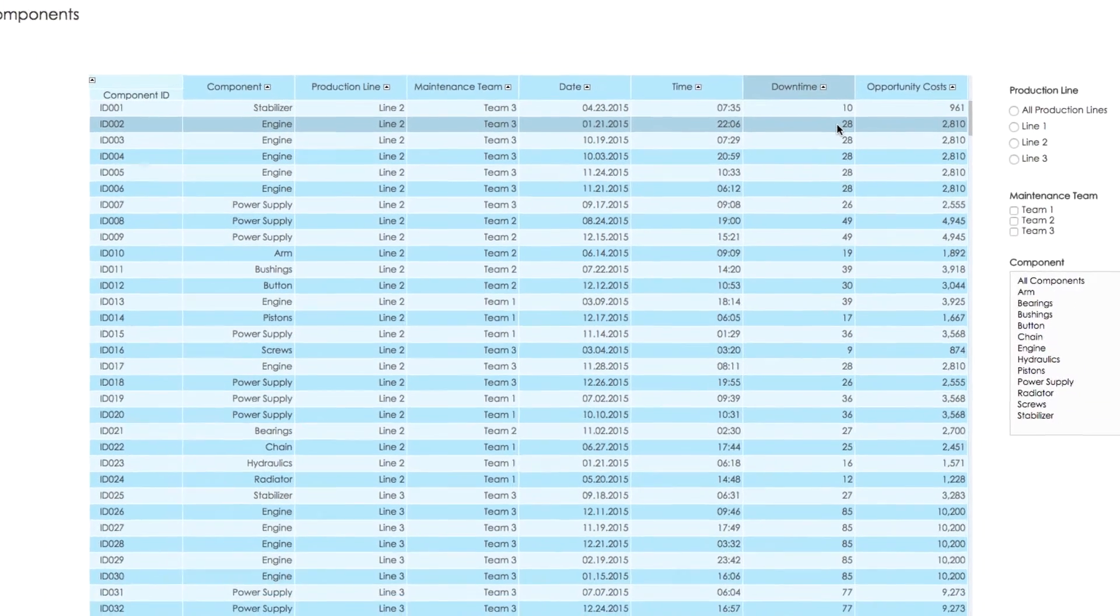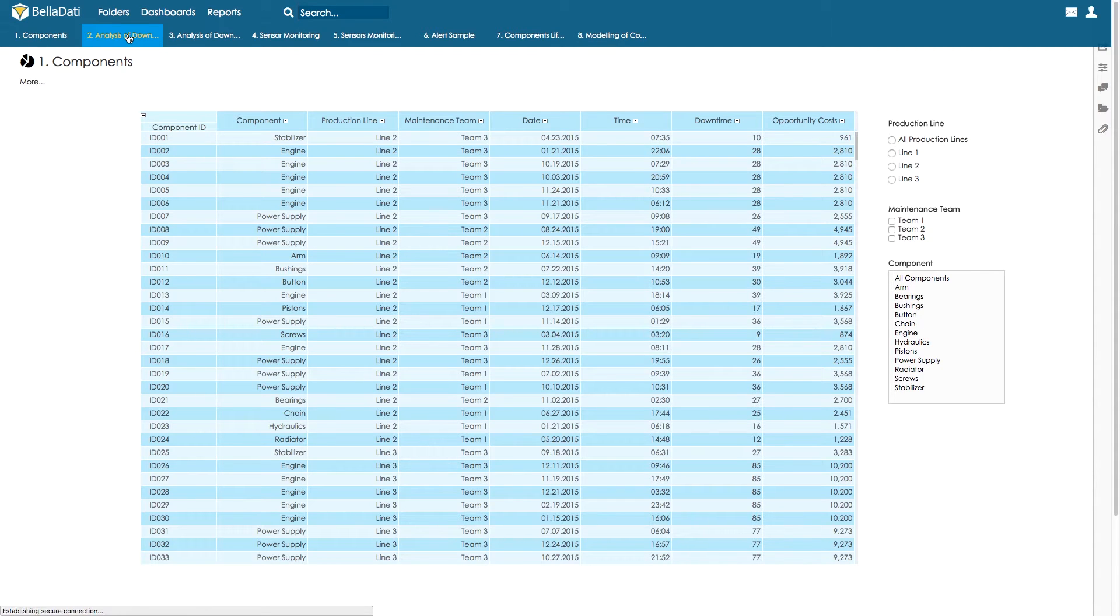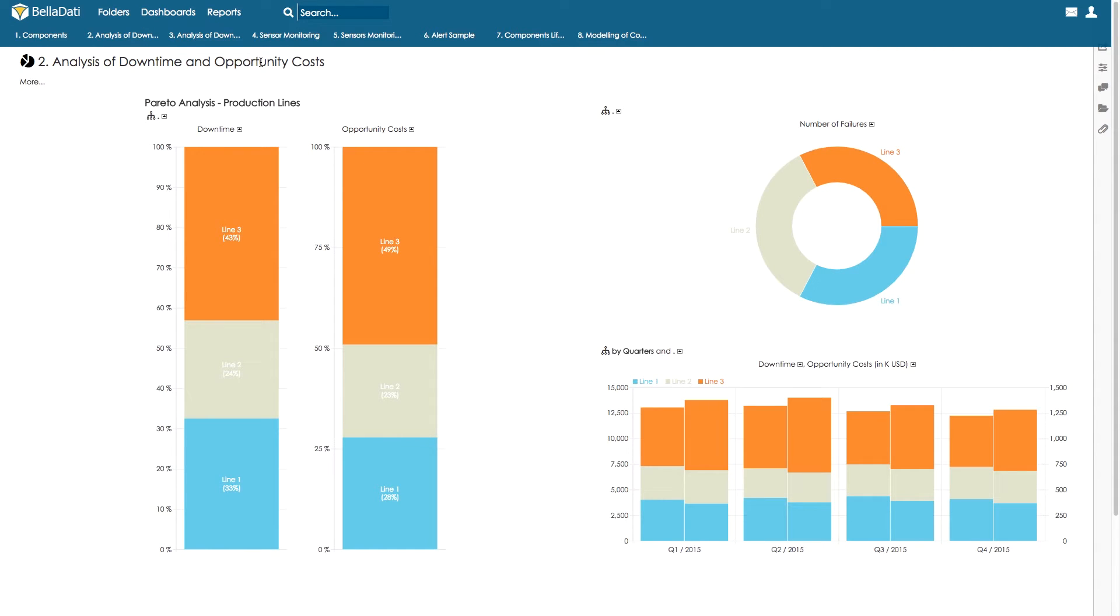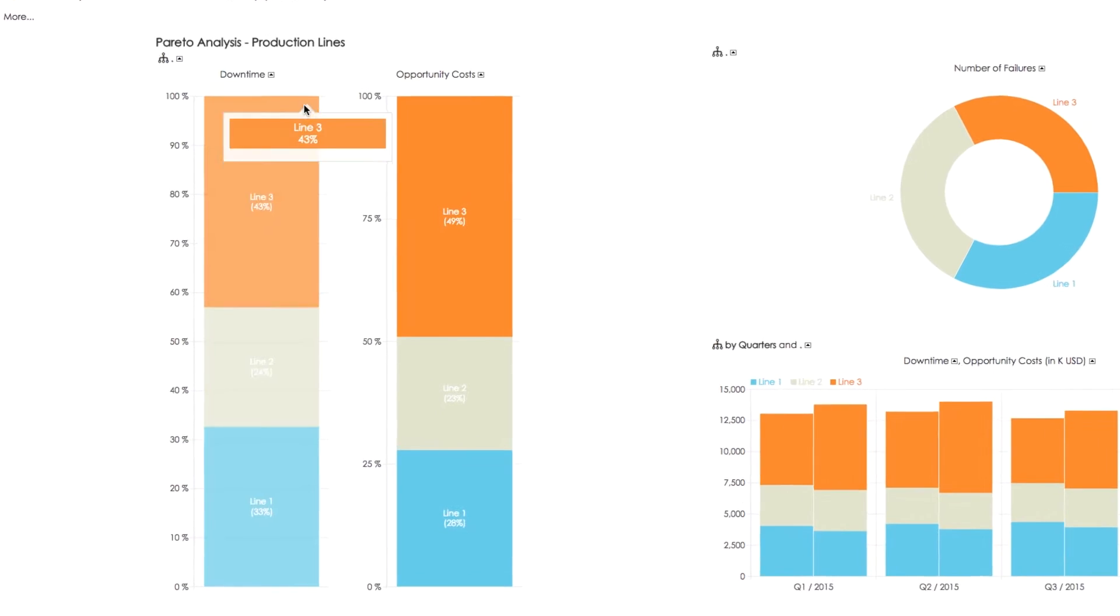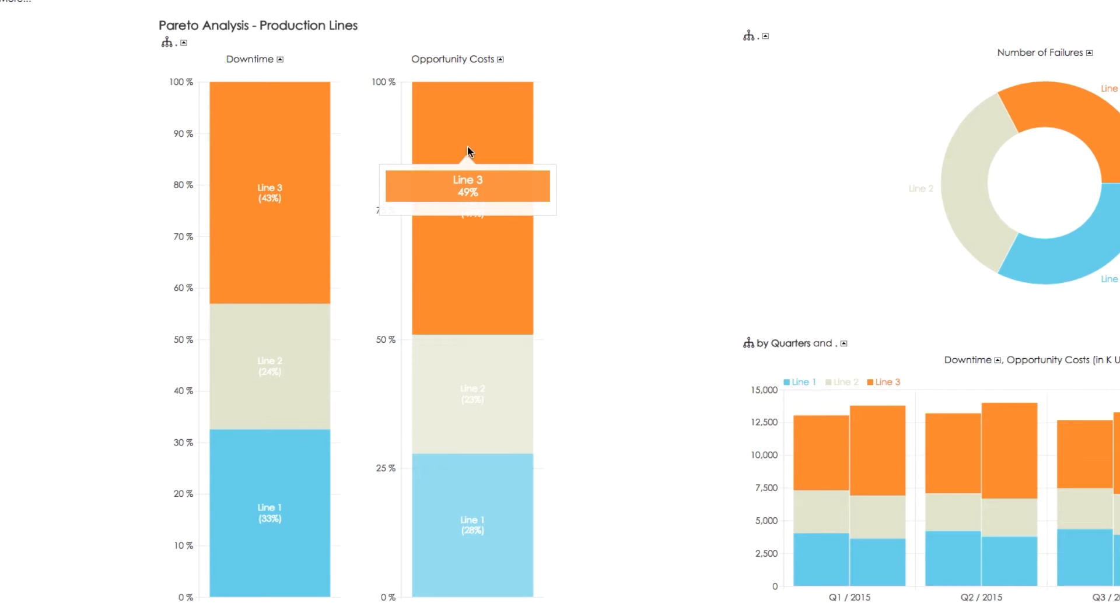In the next step, we analyze which line causes us the highest opportunity cost due to unplanned outage. Line 3, with 43% of total downtime, has the highest downtime and generates 49% of opportunity costs.